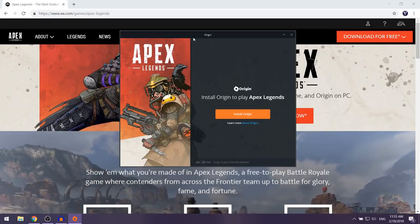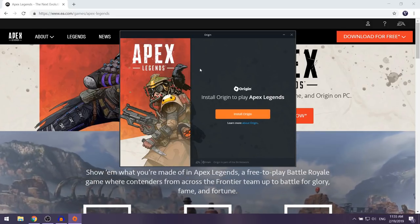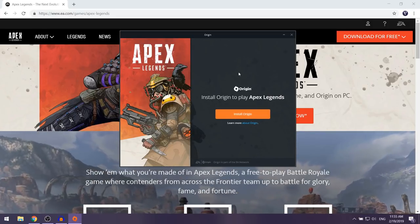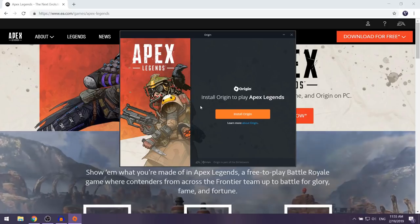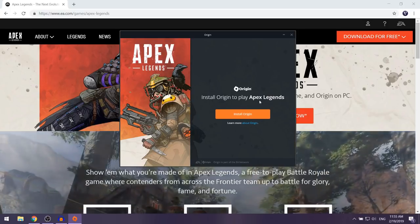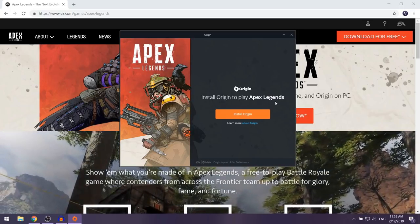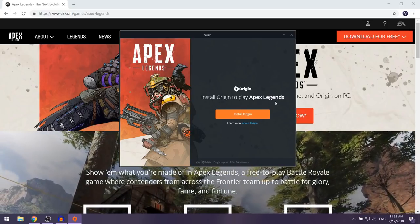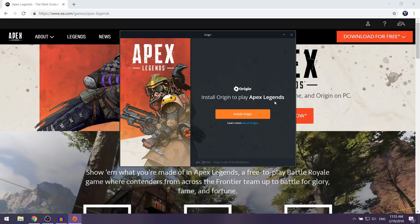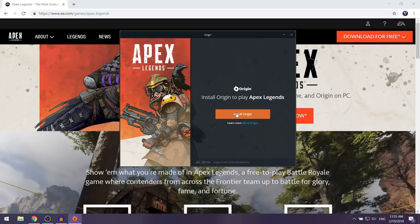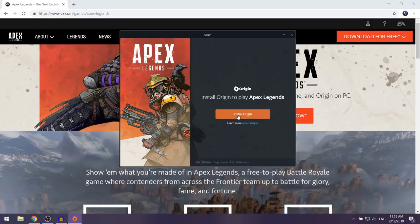The Origin client should now pop up and it's going to tell you to install Origin to play Apex Legends. What you want to do is select 'Install Origin'.